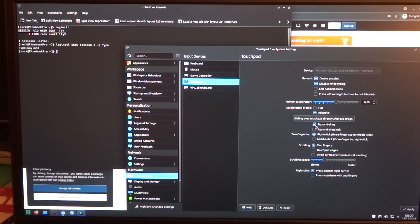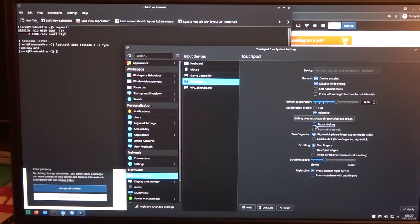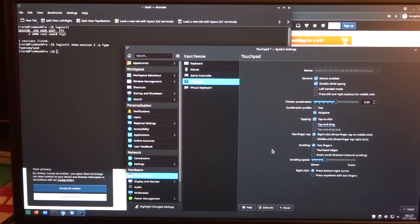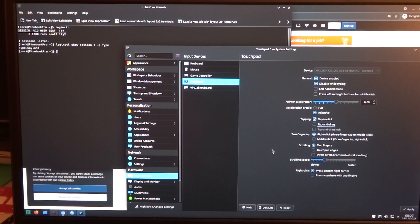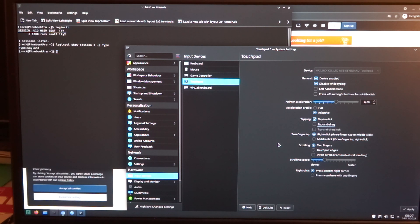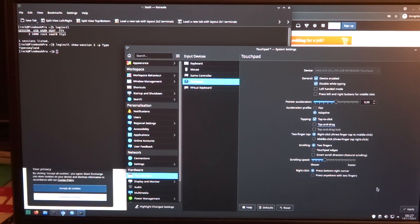I'm not really a big fan of tap and drag, so I'm going to deactivate that. The two finger tap as right click, three finger tap as middle click, I think that's all okay.